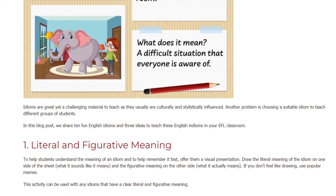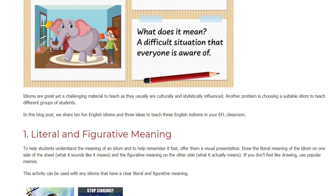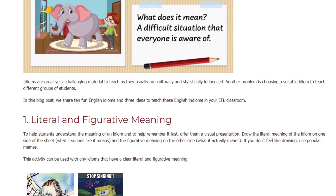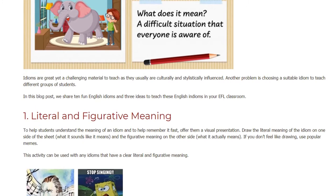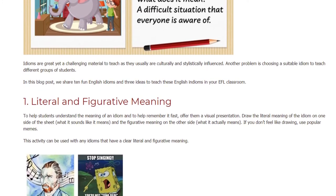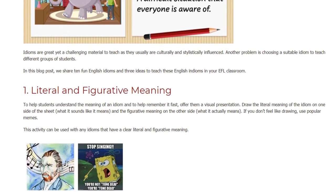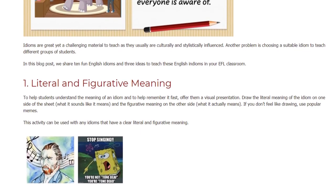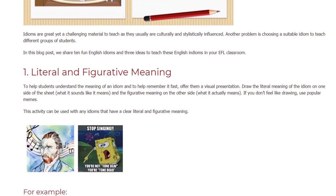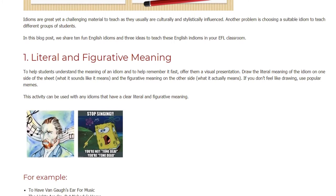Idea 1: Literal and figurative meaning. To help students understand the meaning of an idiom and to help them remember it fast, offer them a visual presentation. Draw the literal meaning of the idiom on one side of the sheet — what it sounds like it means — and the figurative meaning on the other side — what it actually means. If you don't feel like drawing, use popular memes. This activity can be used with any idioms that have a clear literal and figurative meaning.